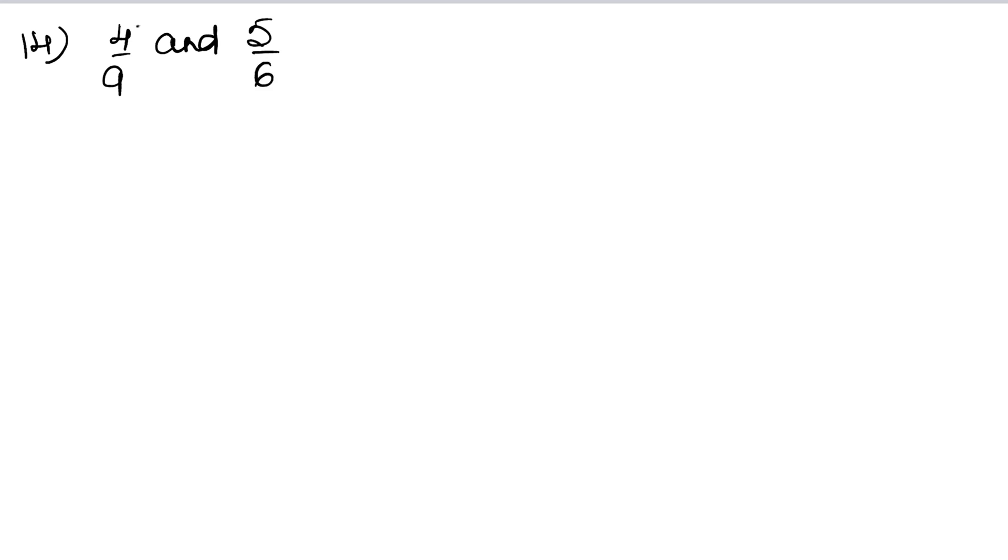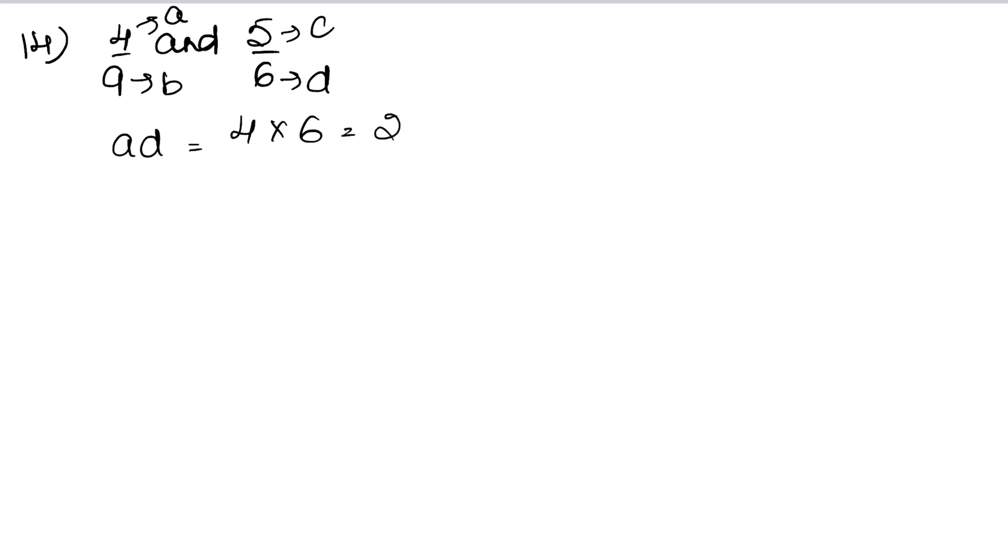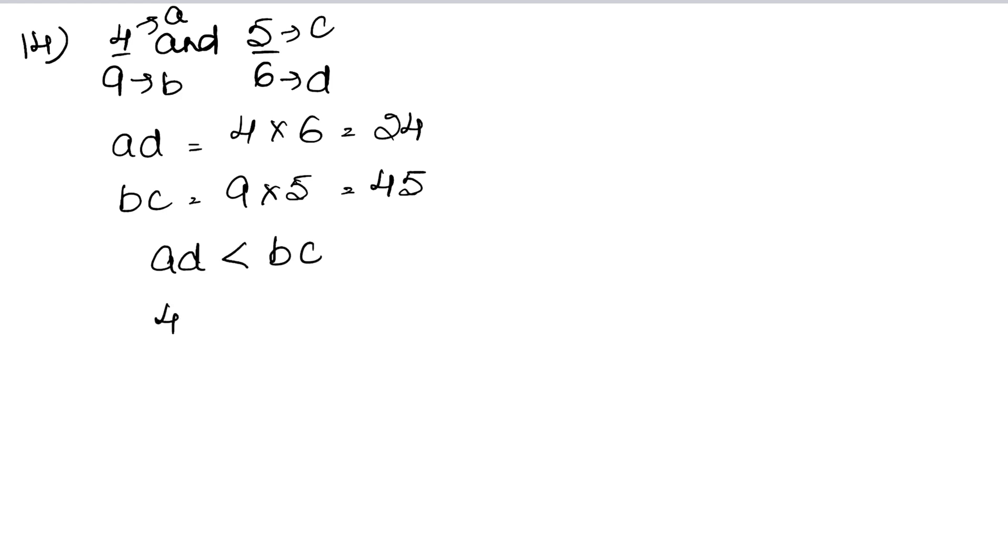How do we do this? See, I am not converting to like fractions because this is an easy method. AD is 4 into 6, that is 24. BC is 9 into 5, that is 45. We know that AD is smaller than BC, so 5 upon 6 is bigger than 4 upon 9. Answer.